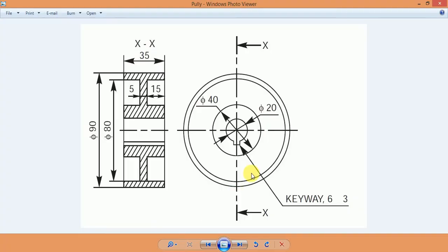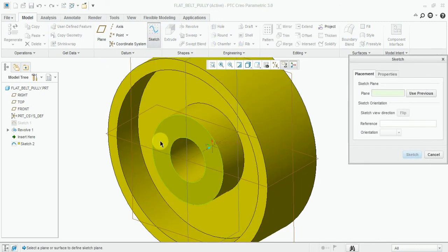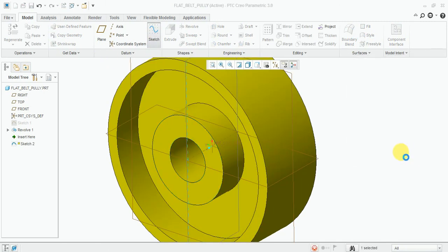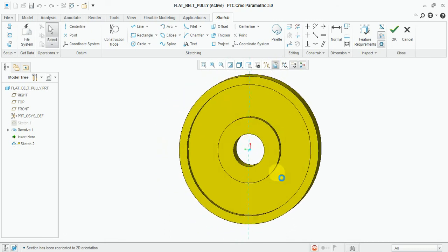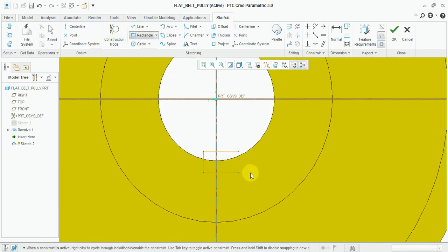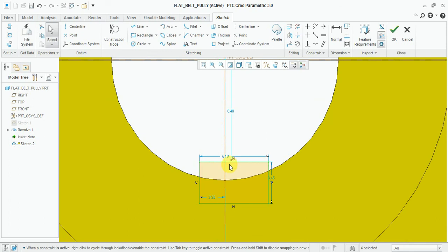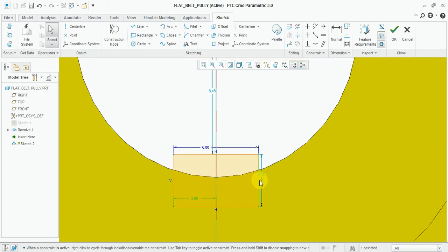Now make this key slot, 6mm in length and 3mm in depth. Select sketch, select the space. Now draw the rectangle. Give the dimension 6mm, half of the 6mm. This one is 3mm.